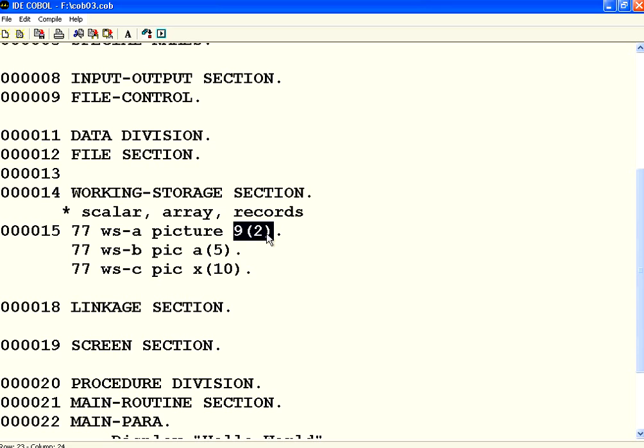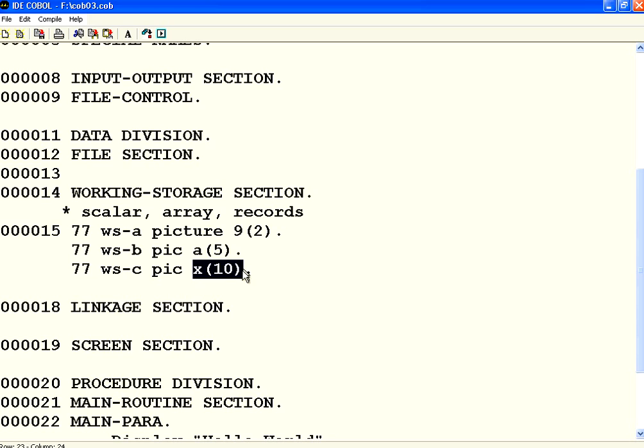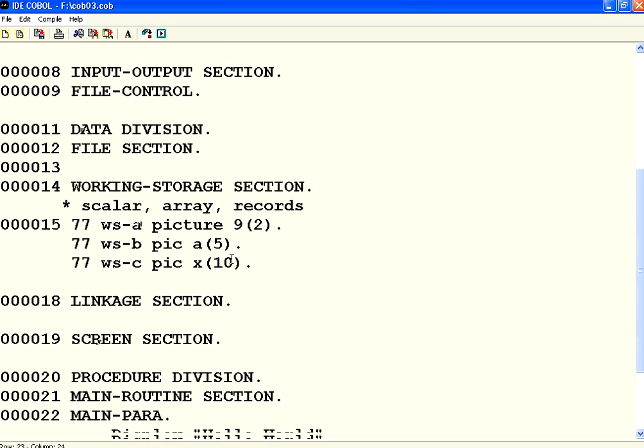So it this means two digits. This means three alphabets. This means ten alphanumeric characters.